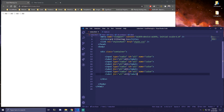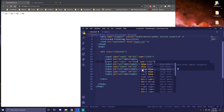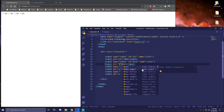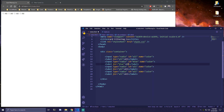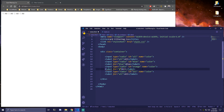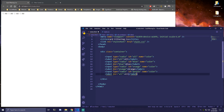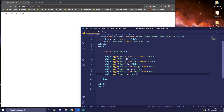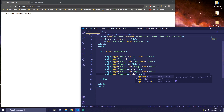Our next buttons are gonna be for the colors: blue, orange and purple. So this one we wanna change the ID to 'blue', label for 'blue', and the text should say 'blue' as well. Then this one we're gonna change ID to 'orange', label for should also be 'orange', and the text we wanna add 'orange'. And then the last one is gonna have ID of 'purple', label for is gonna be 'purple', and the text is gonna be 'purple' as well. So we got all of them here.